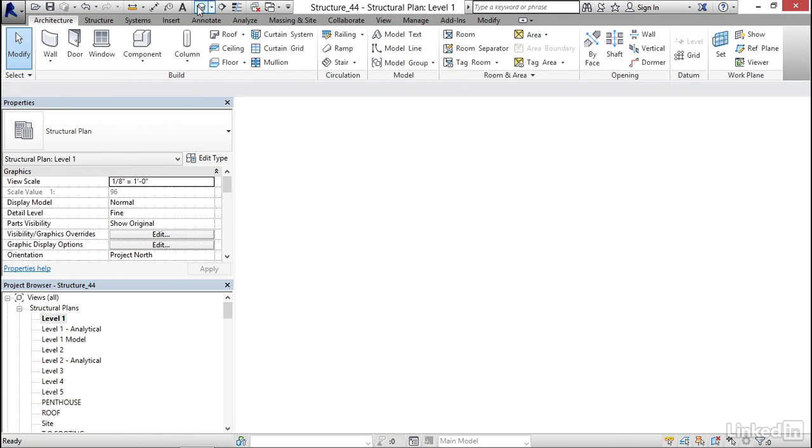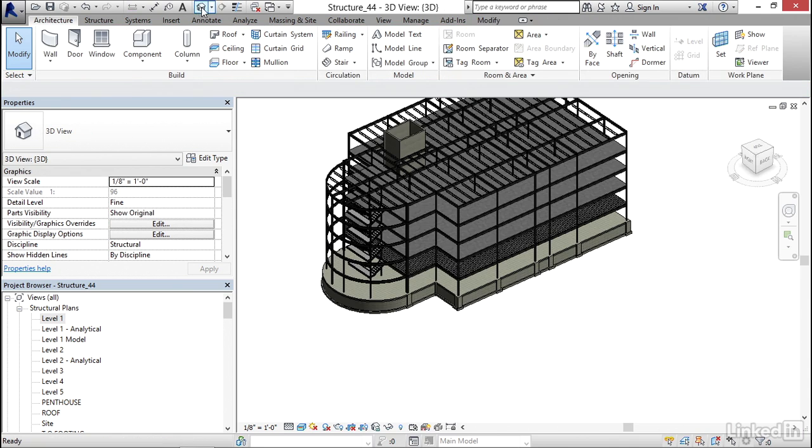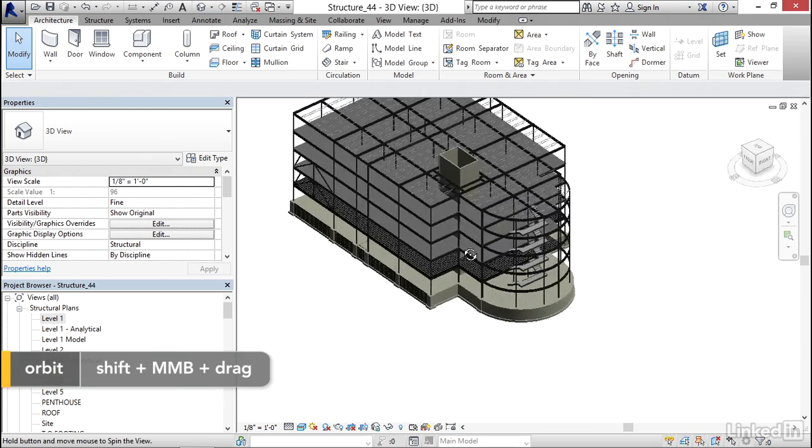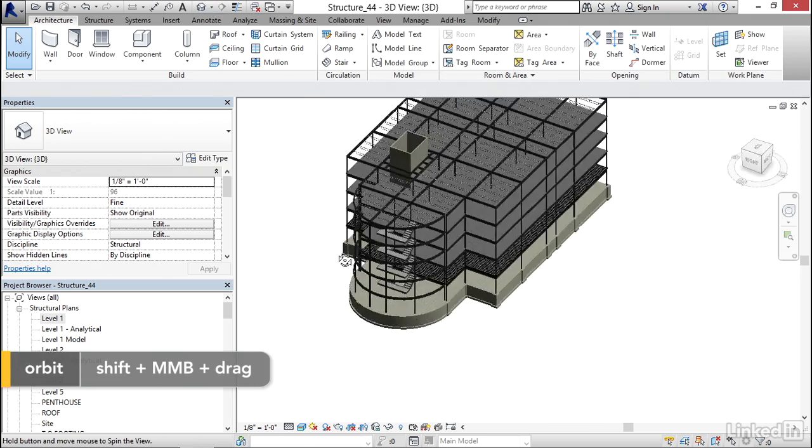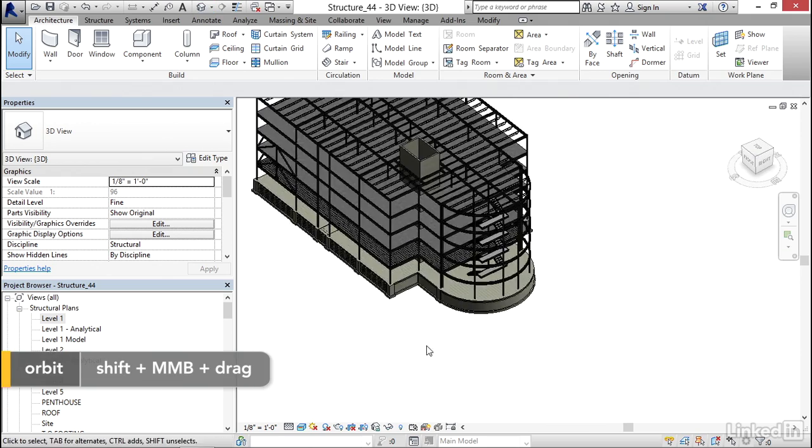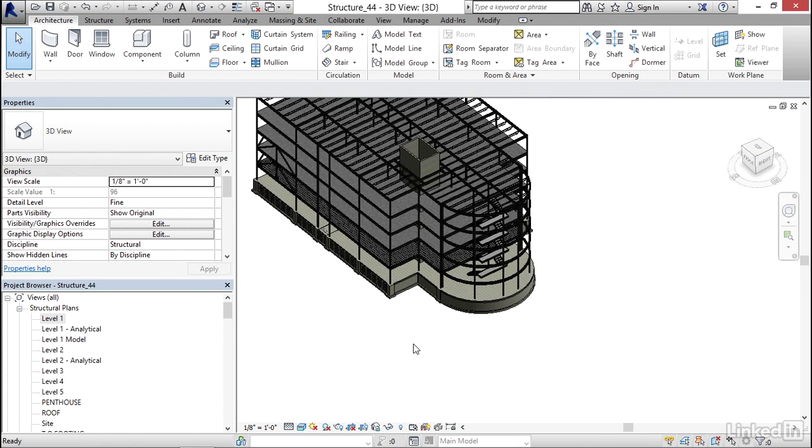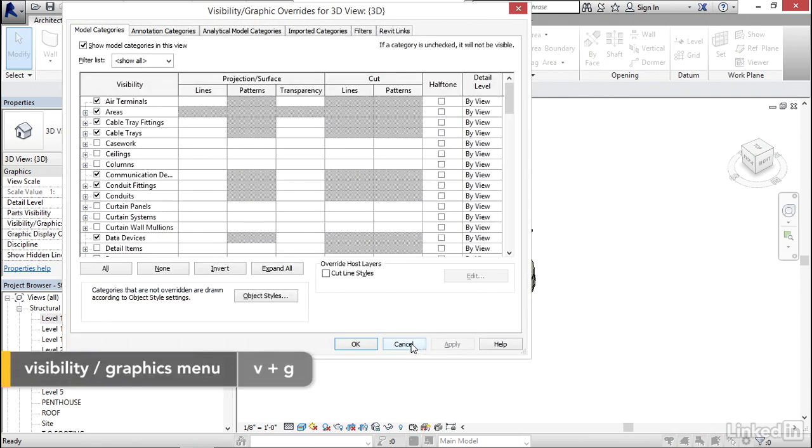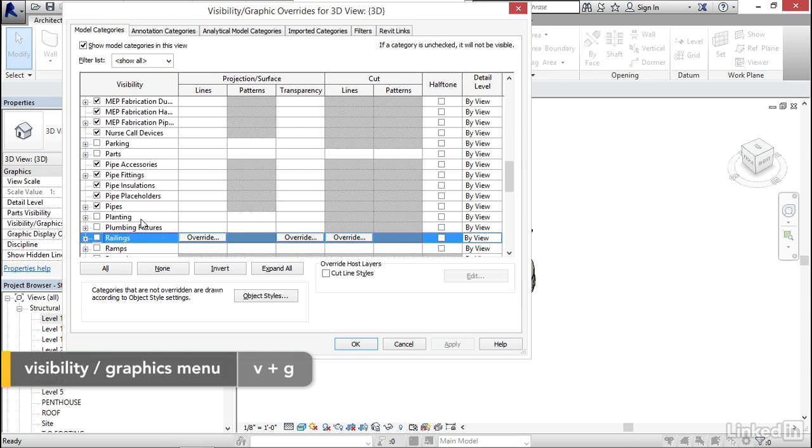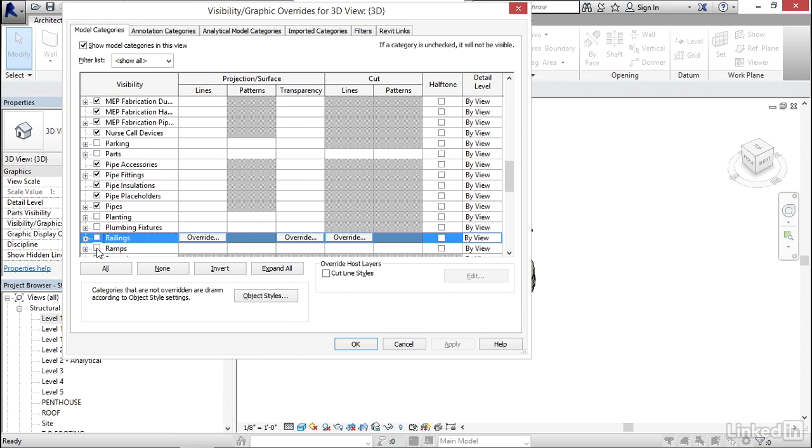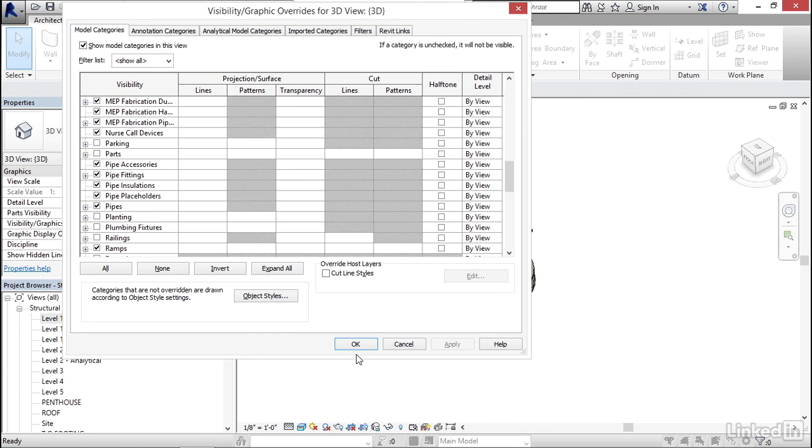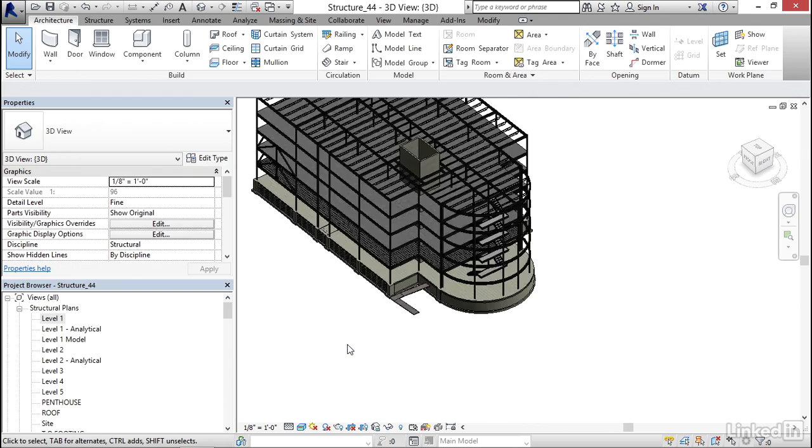I'm going to go to a 3D view. Now, I'm going to look for my ramp, and I can't find it. We know how to turn them on, though, don't we? If we type VG for Visibility Graphics, and we scroll down to Ramps, we can turn them on. Click Apply. Click OK.